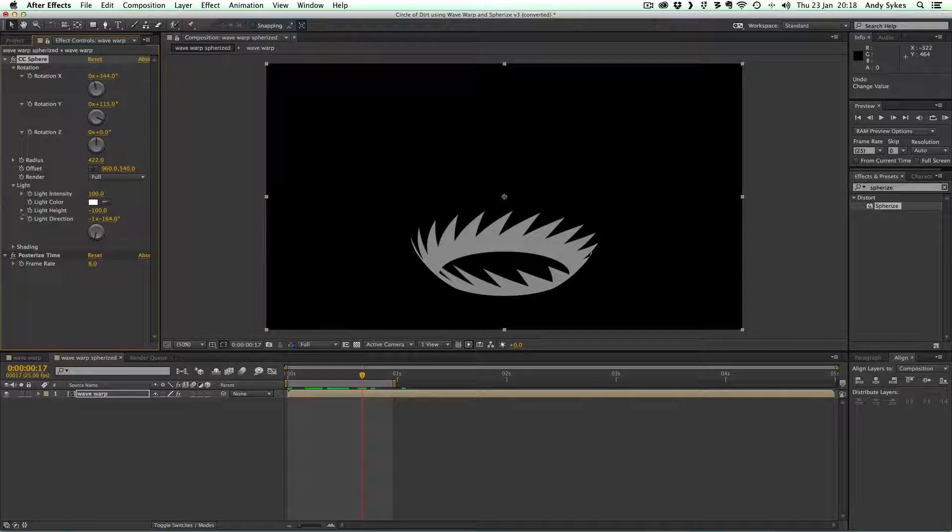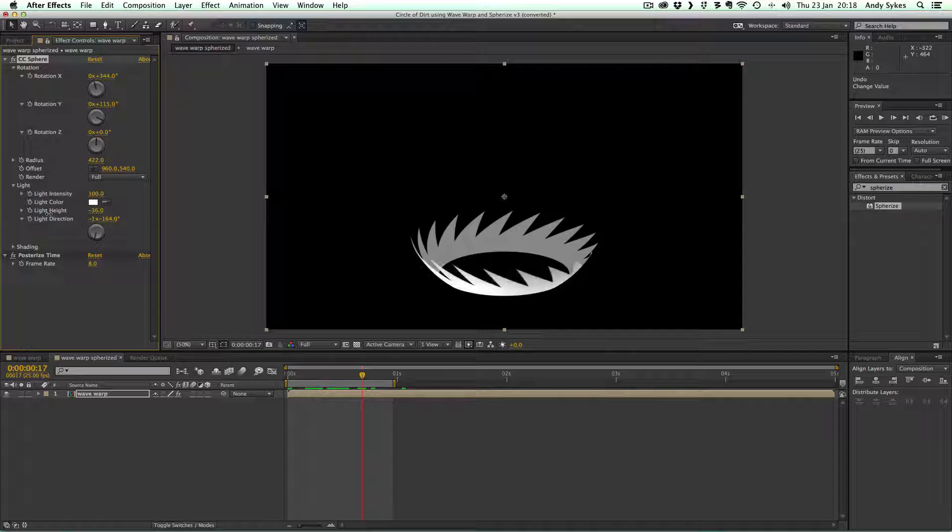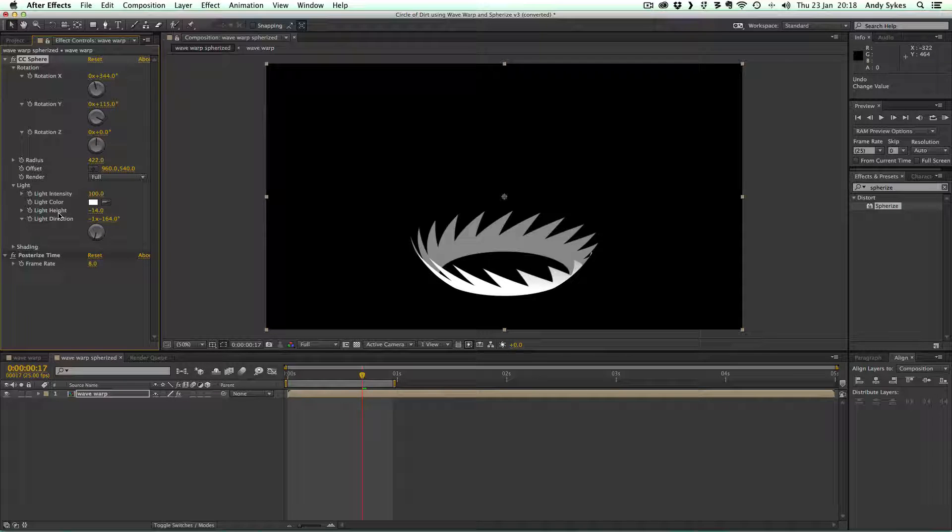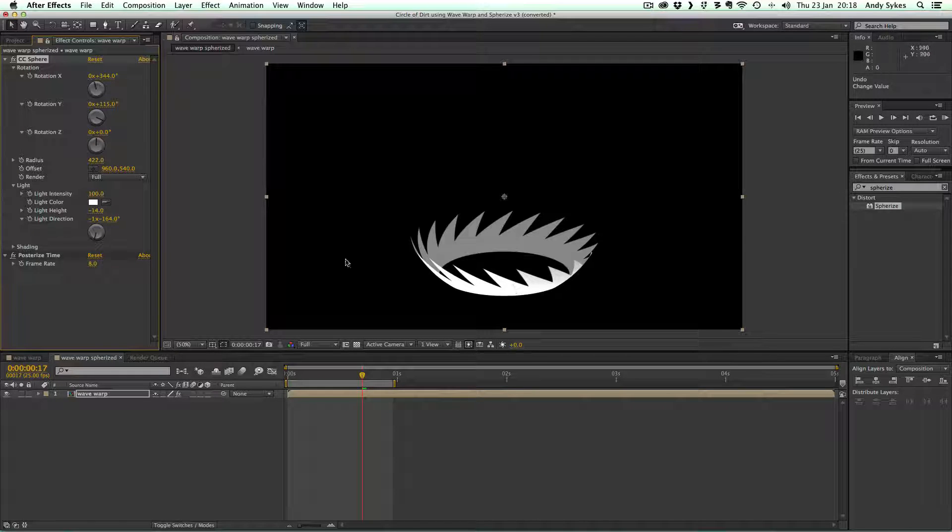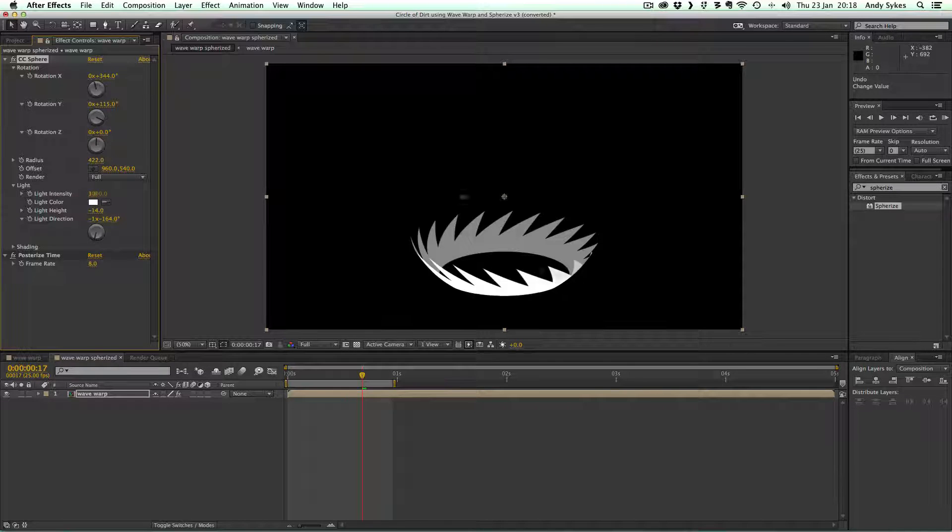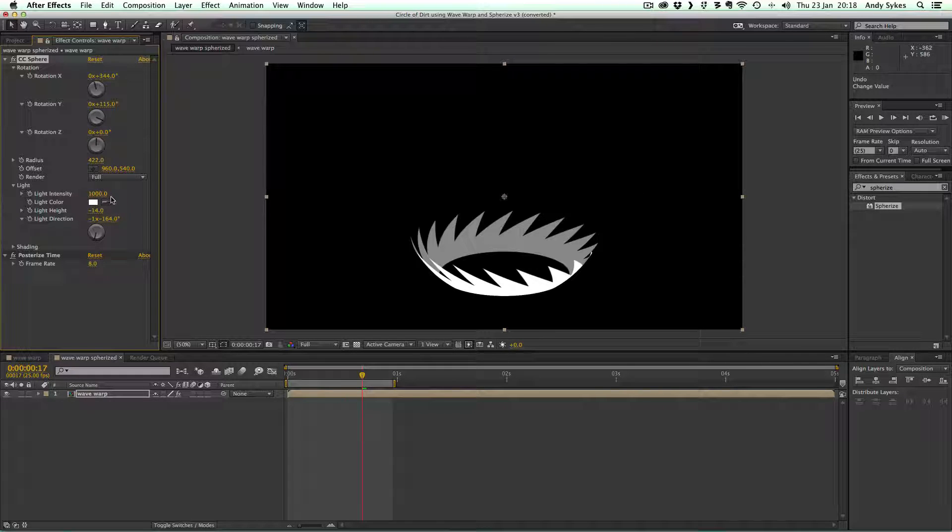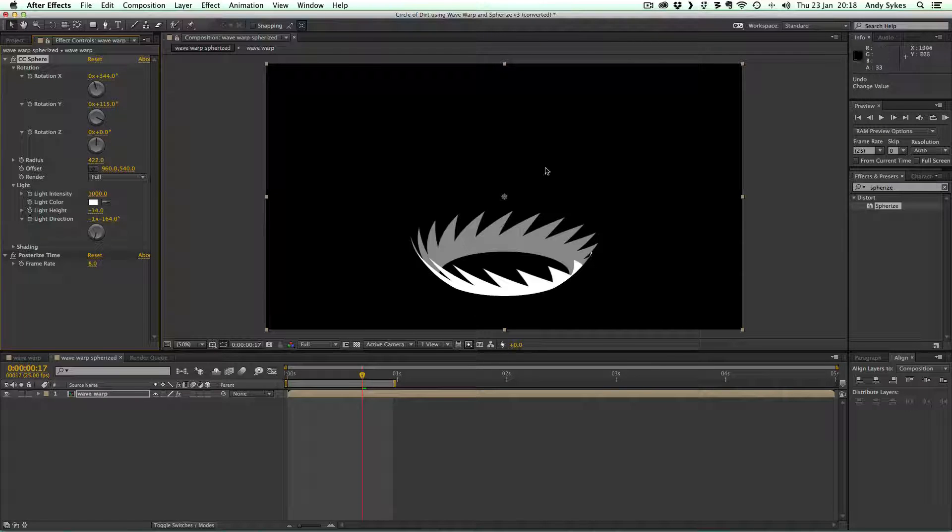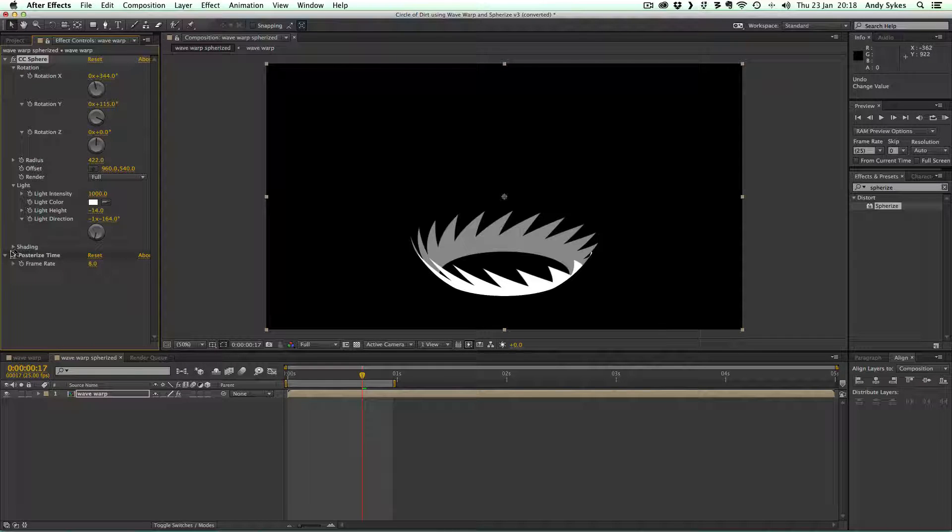You can change the light height. So something like that makes the background quite distinctive. You can change the intensity. There we go. So the higher the intensity, the more block the colors will be.